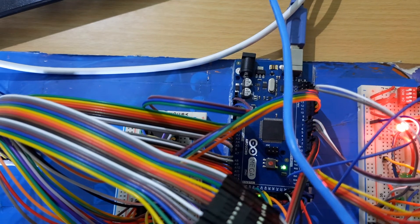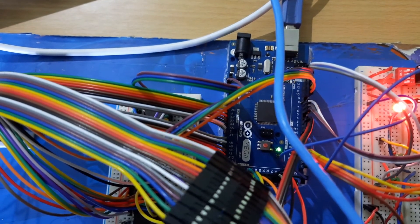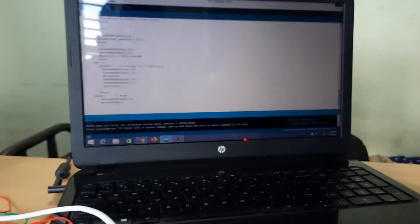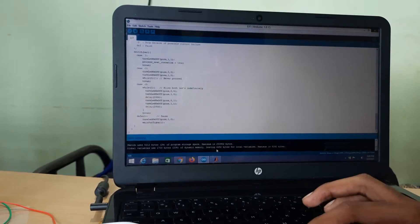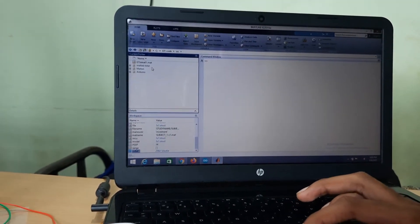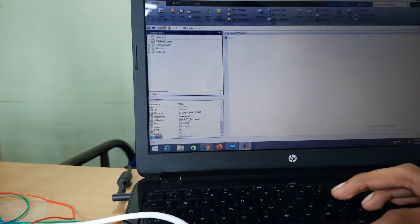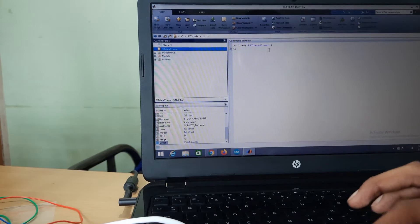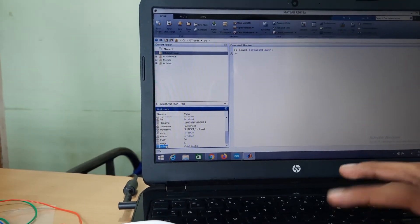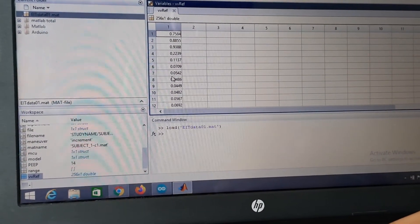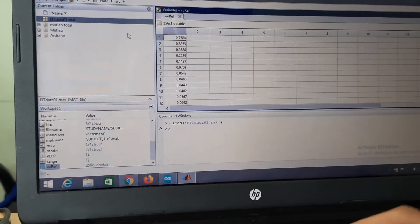The entire data has been collected and is transferred to the system with the help of a USB to TTL serial converter, as you can see here. Now the data can be viewed in MATLAB. The directory path to store the data was previously set, and it is stored as EIT data 01 in the form of a CSV file. After loading the data, you can see the voltage values corresponding to the readings taken from the electrodes.